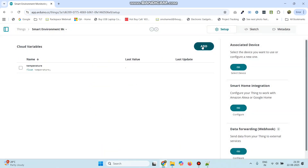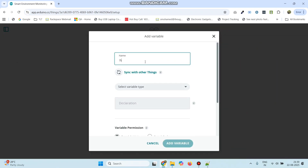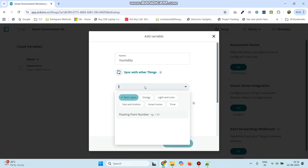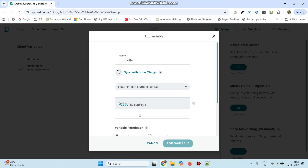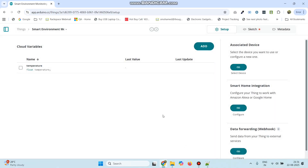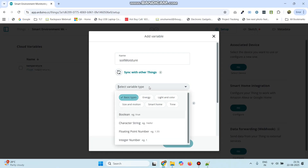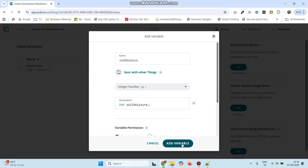Click add button again and add the second variable which is humidity, select the variable type as float, and click on the add variable button. For the third variable, soil moisture, click the add button again, enter the variable soil moisture, select the variable type as integer, and click add variable button.